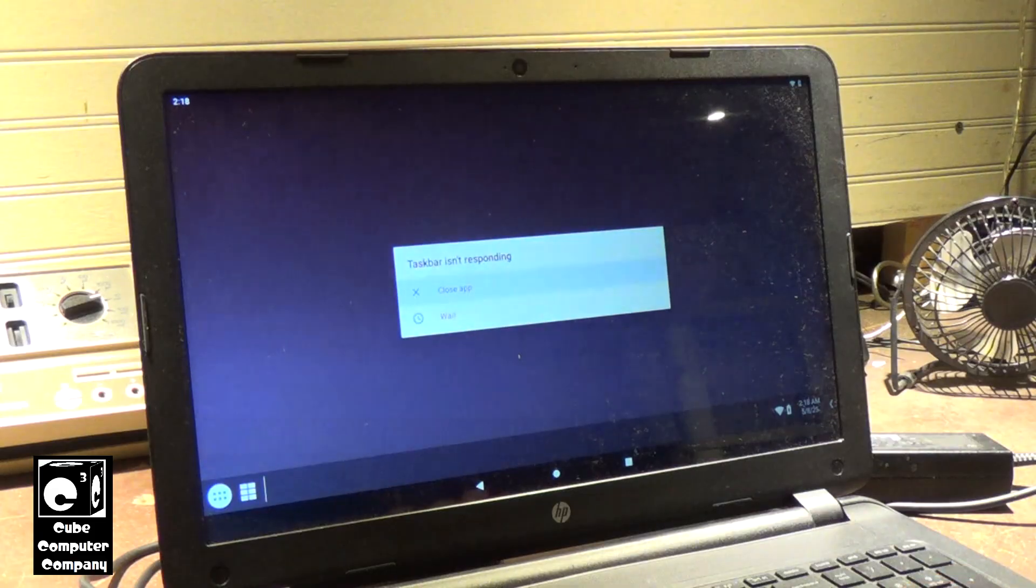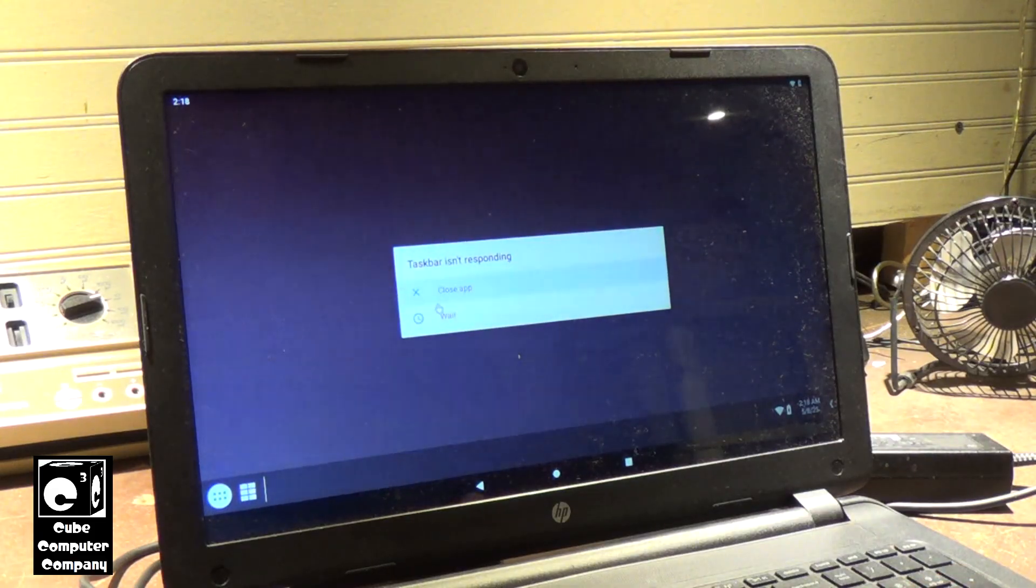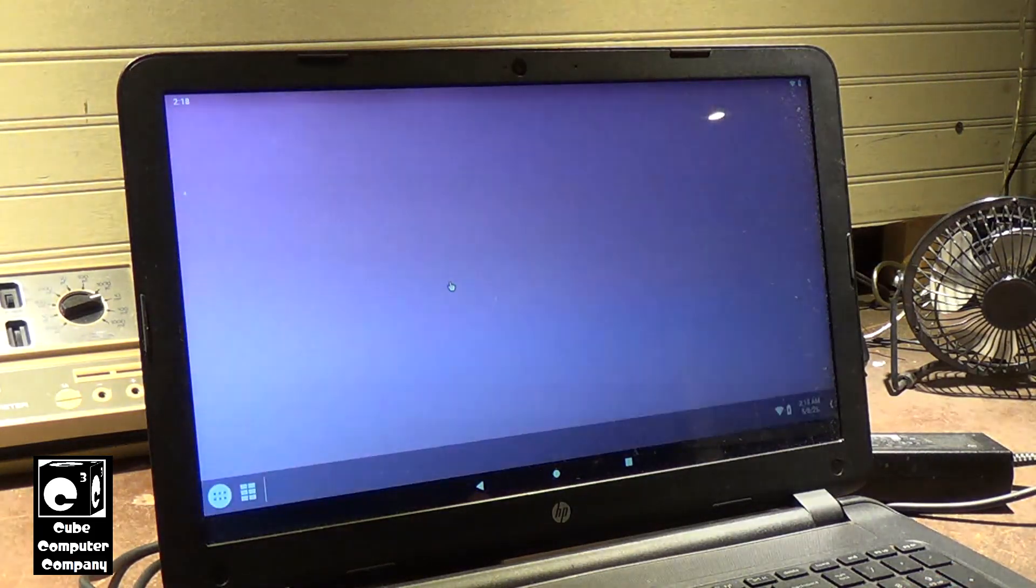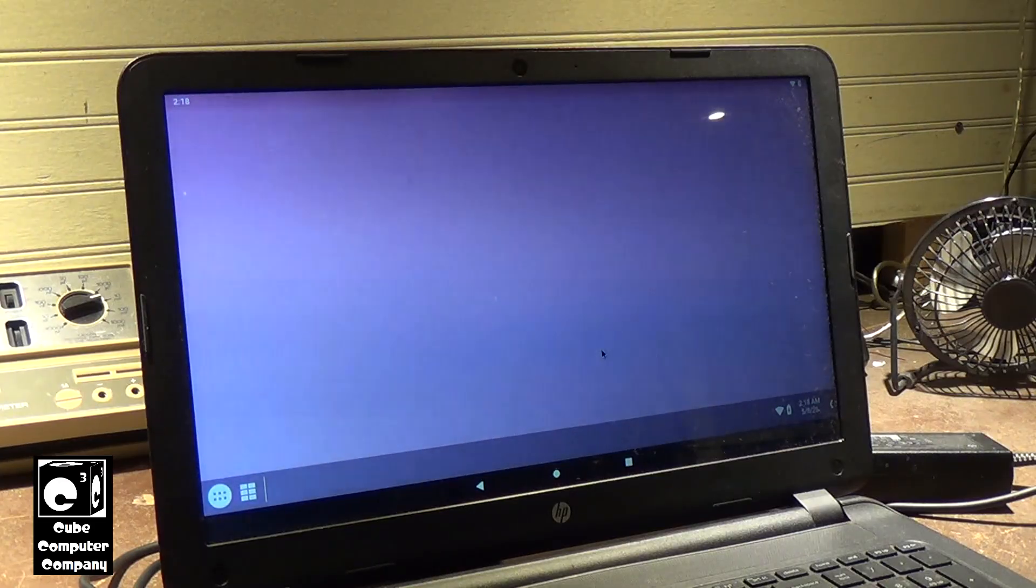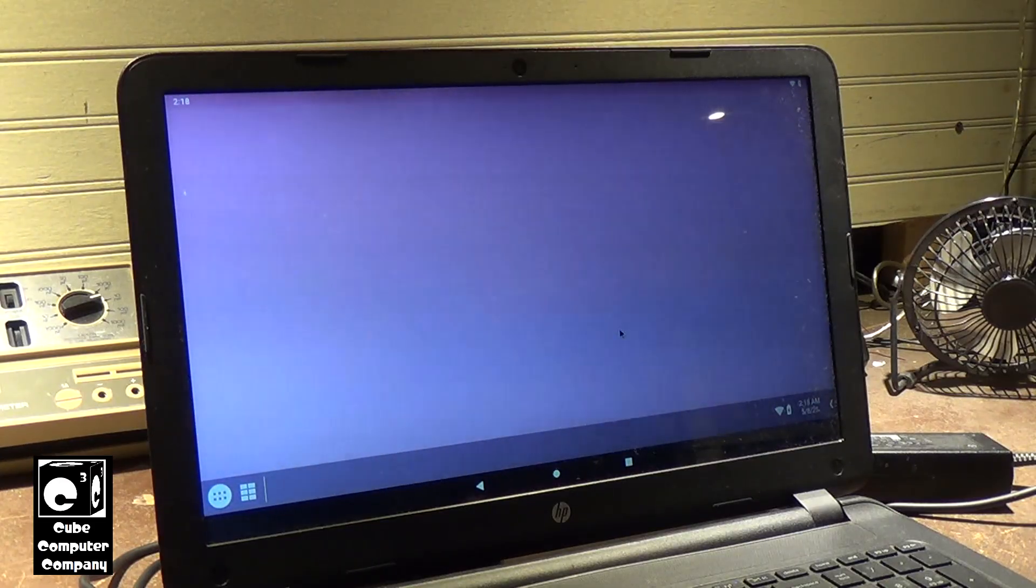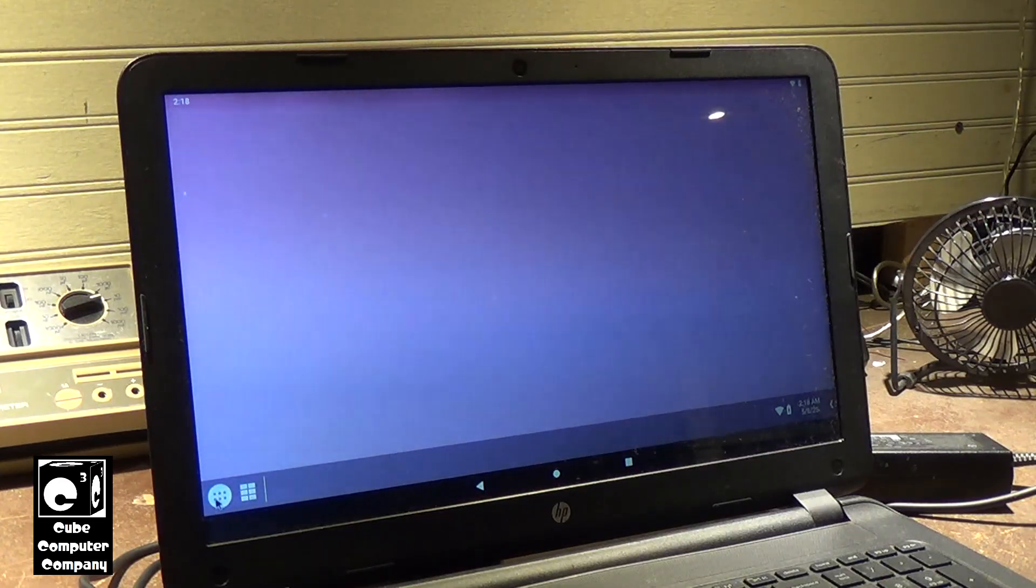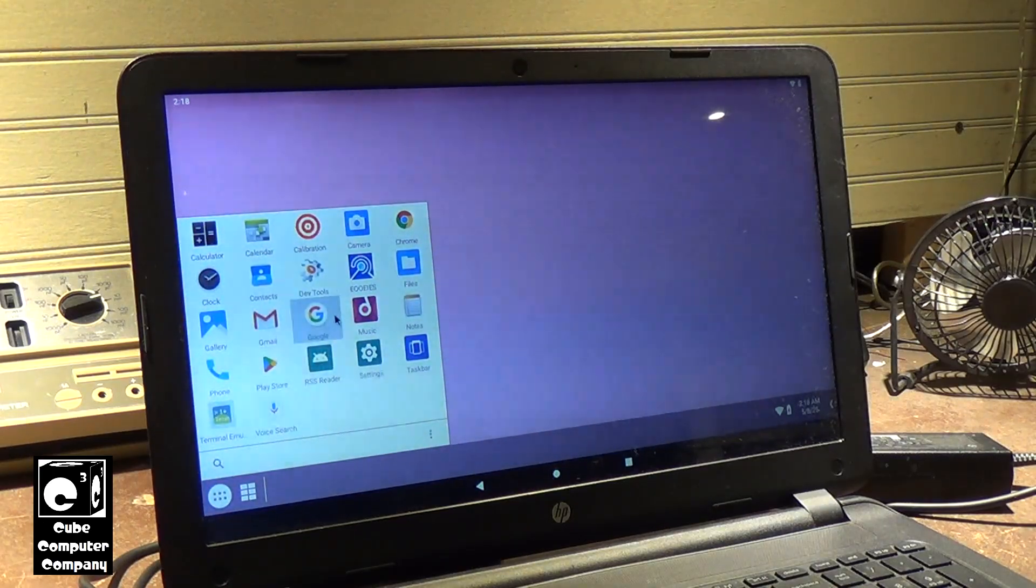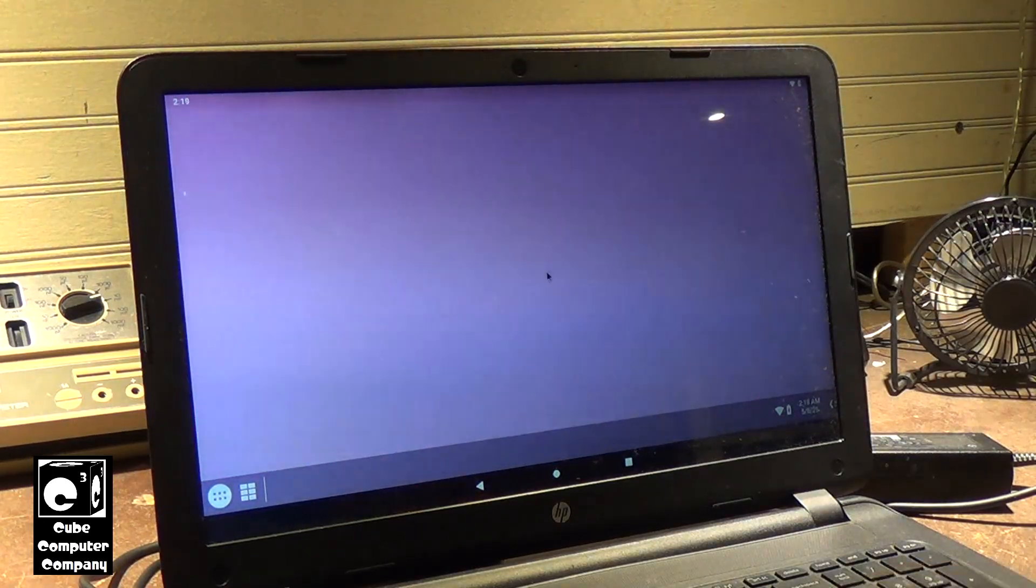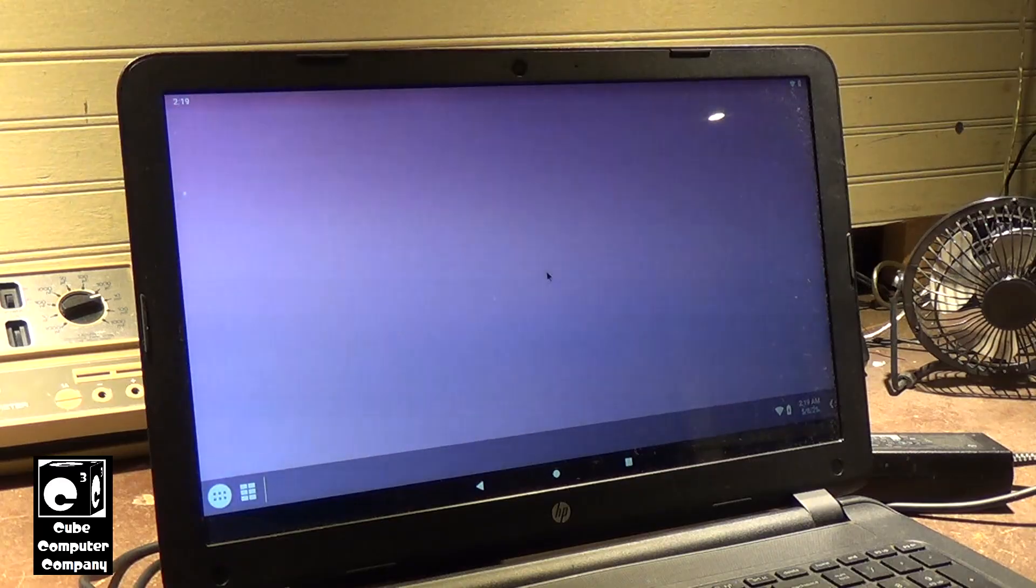Oh, taskbar is not responding. Ha ha ha ha. Wonderful. Just wonderful. Yeah, it's definitely, yeah, definitely needs some work.